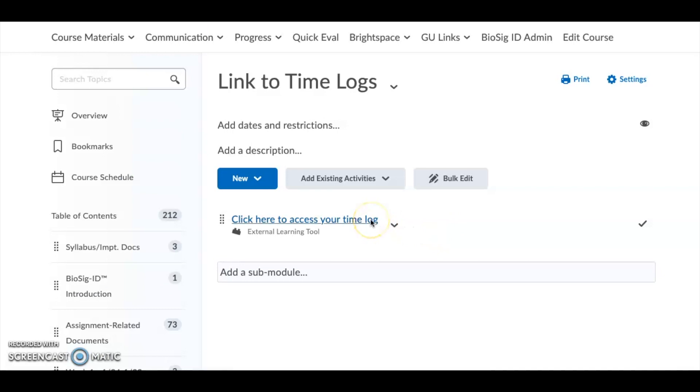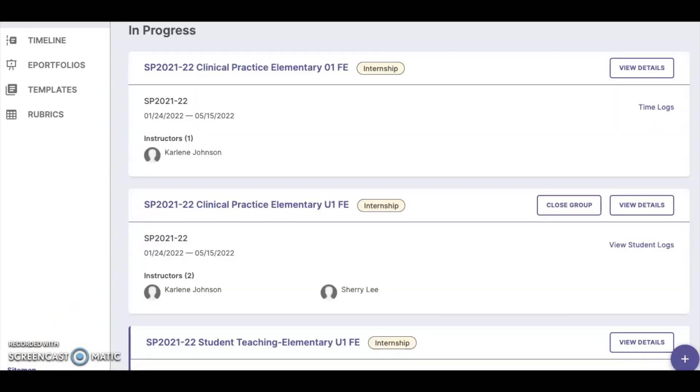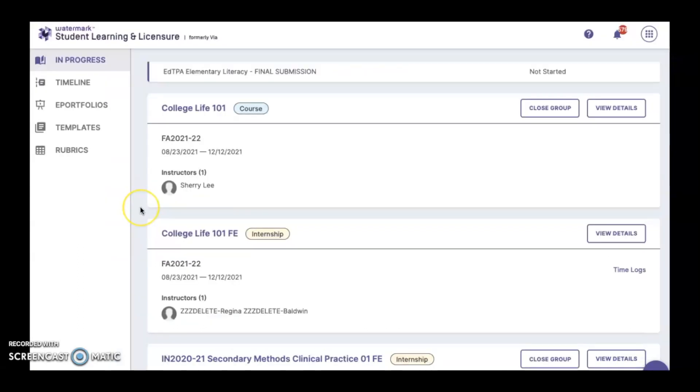The link will automatically redirect you to the Watermark software. No username or password is required. On the In Progress tab of the Watermark software, you'll find a list of every class that you're currently enrolled in.